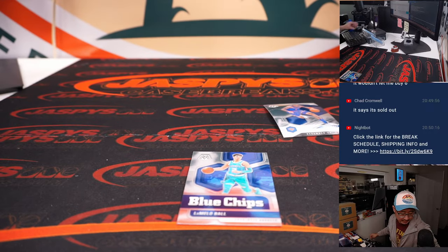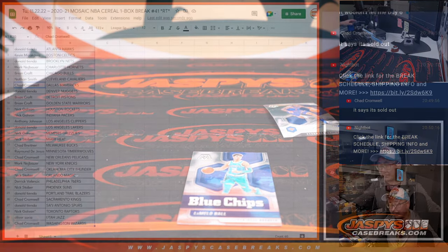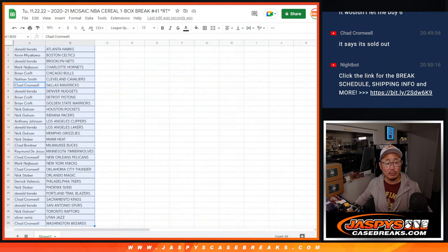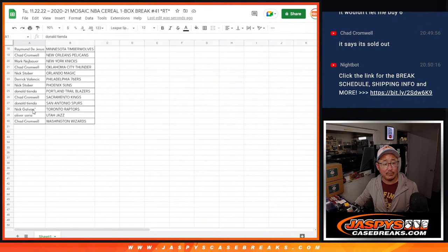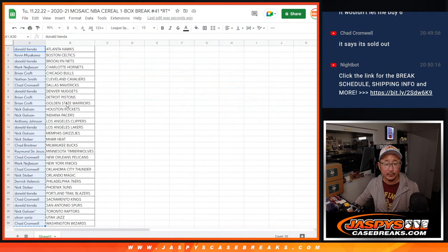All right, nothing too crazy there, but let's see who's going to win those Hit Parade spots. Let's grab everybody's names for the final time, 1 through 30.